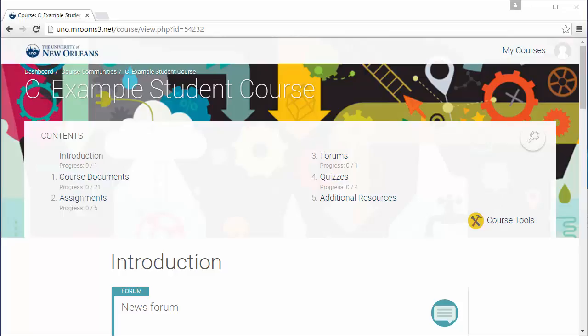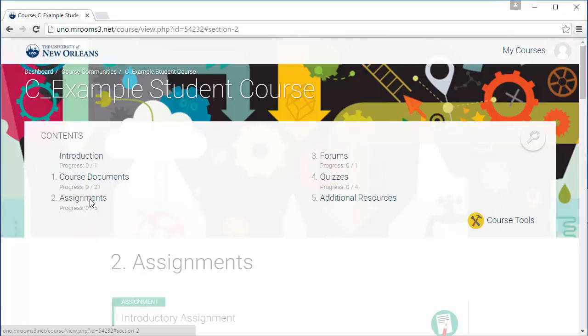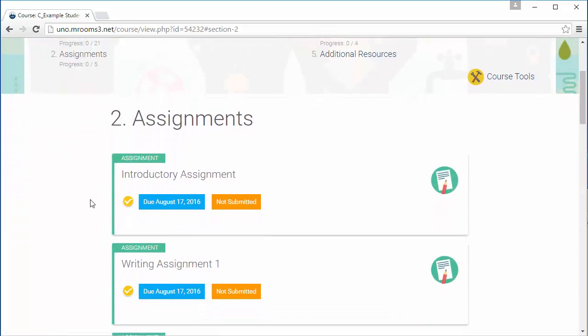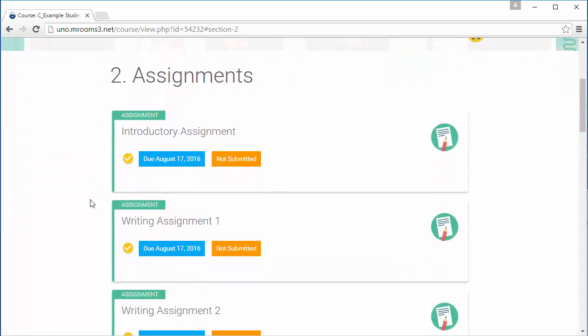Teachers often use assignments as places to submit papers, projects, and more. If you have an assignment that you'd like to upload, first go to the assignment. You'll see the due date for each assignment in the assignment block. Click on the assignment you would like to submit to.